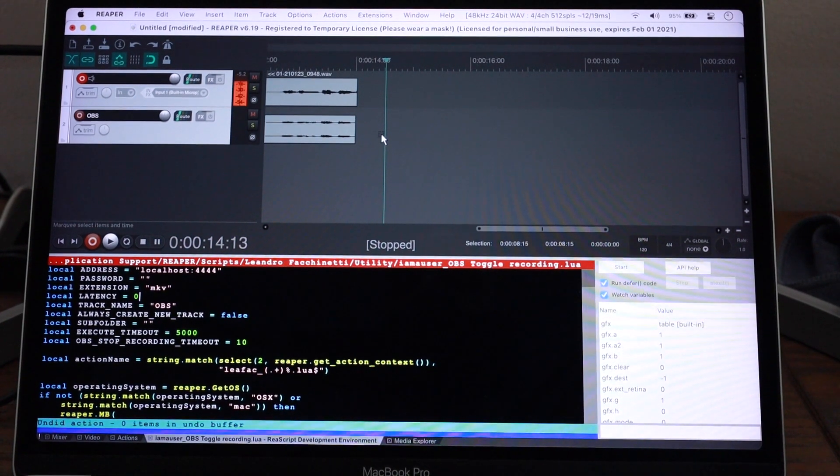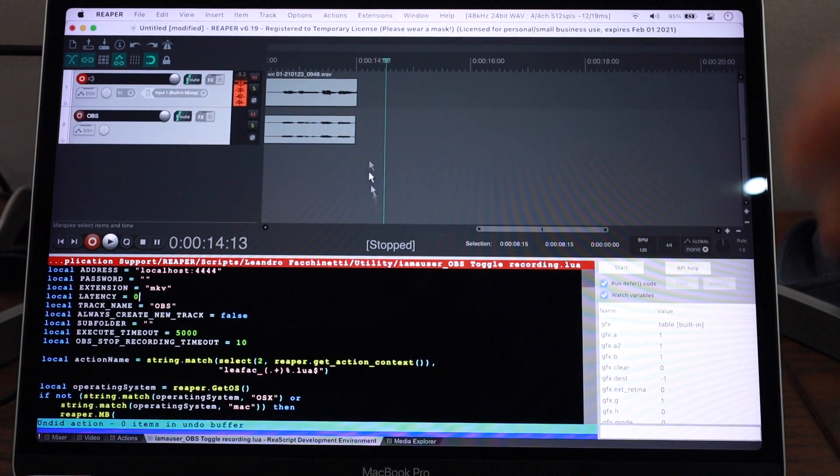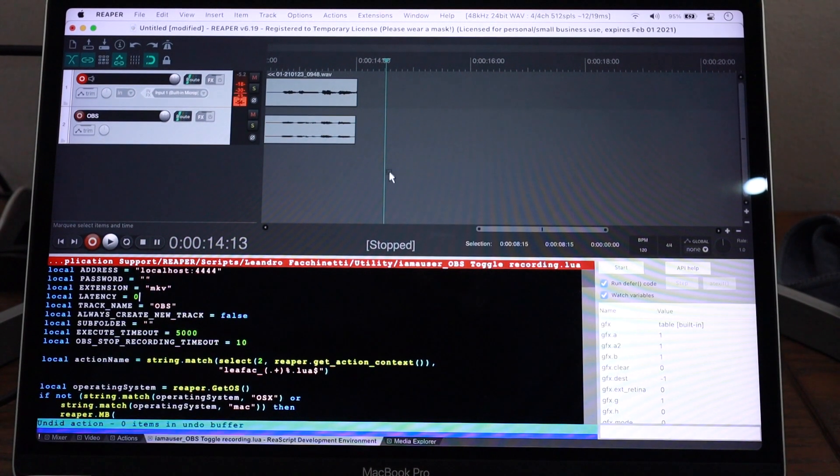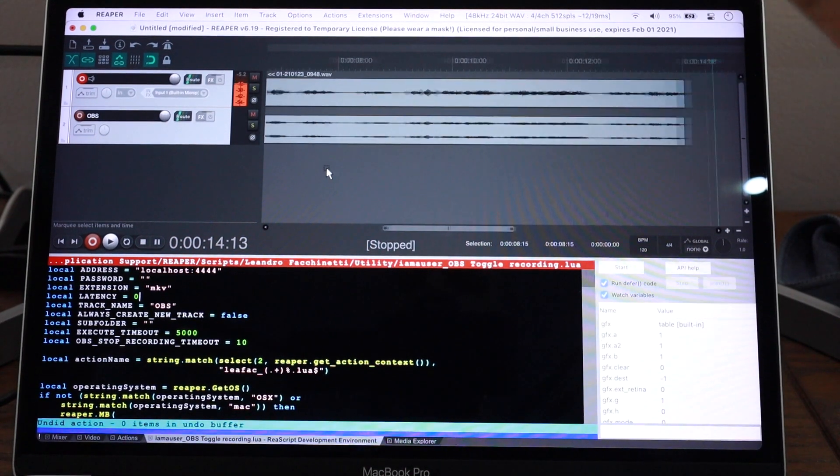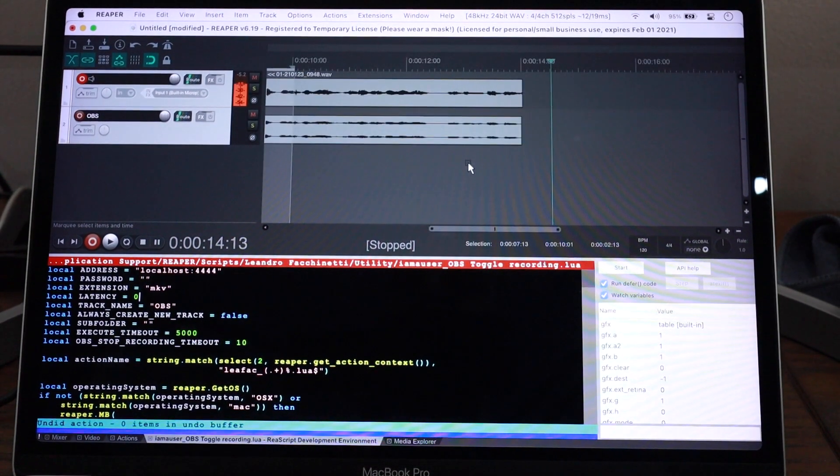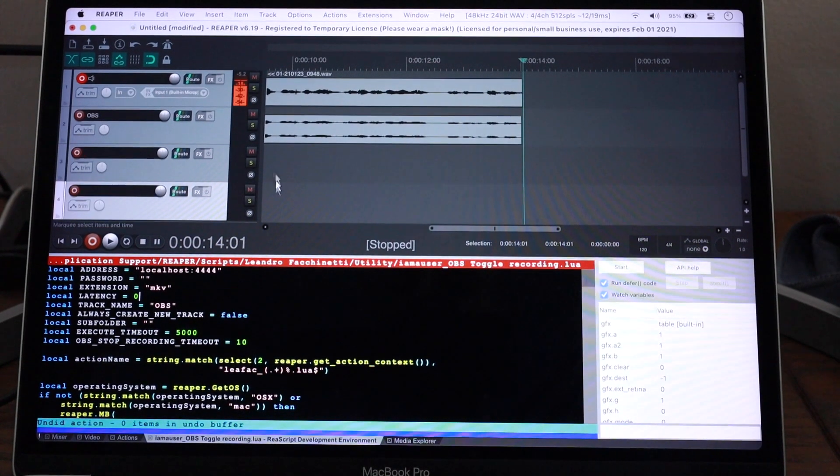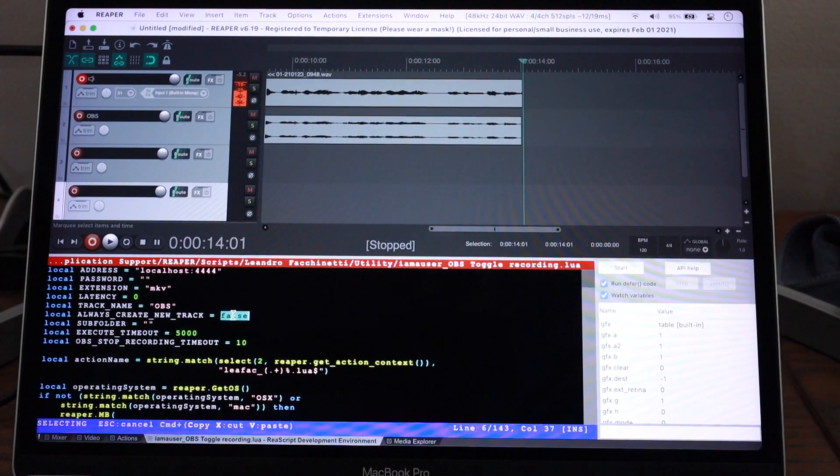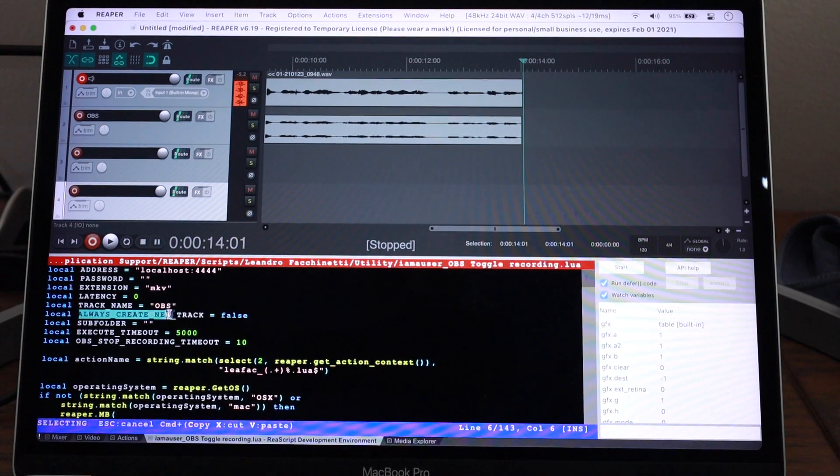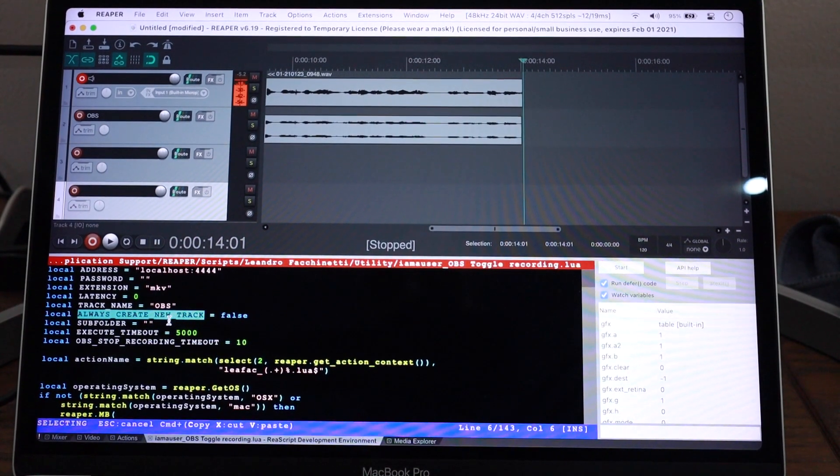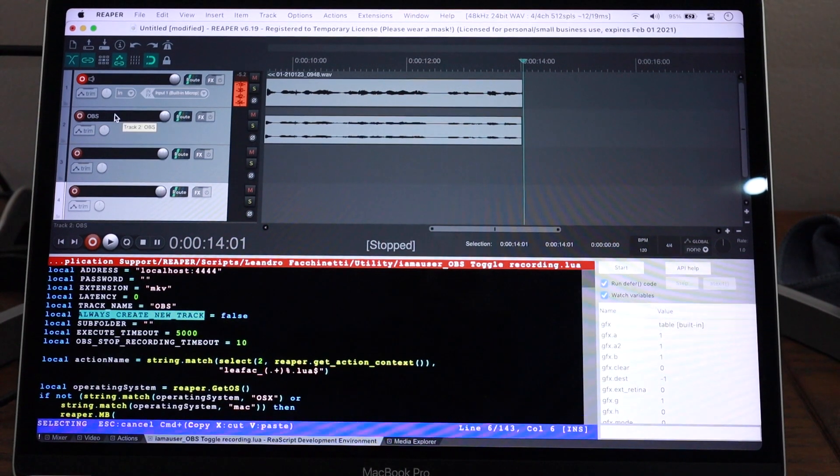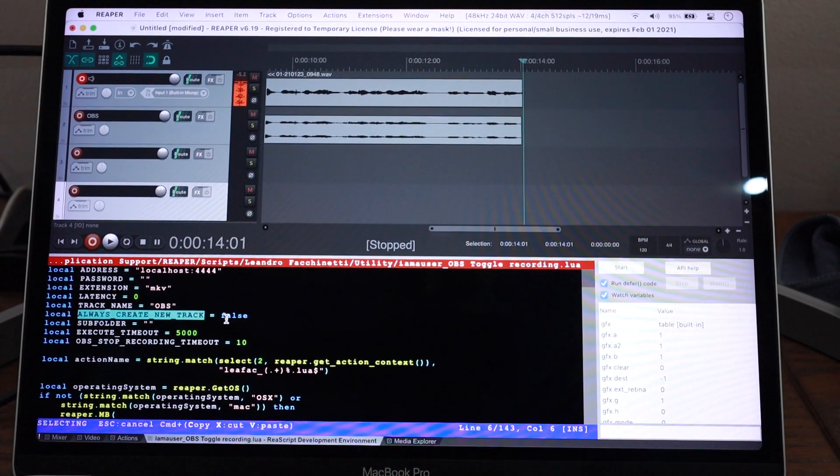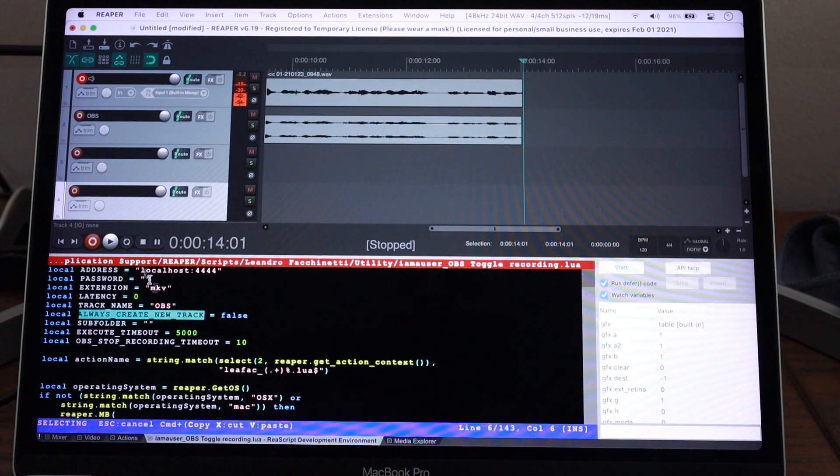But if you want to have different tracks, so maybe you're recording yourself multiple times playing different instruments and you want all those recordings. You don't want a recording to overwrite an existing one. You want them to go into new tracks. And that's something you can do by setting this to true. And when you do this, all recordings will go to new tracks. So even if you have already a track called OBS, it will go into a new track, which will also be called OBS. So you'll have multiple OBS tracks.